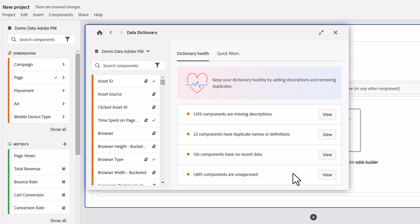Finally, you can filter the left rail in the dictionary for components that haven't been approved. Approval isn't mandatory and it's not like unapproved components are not relevant or necessary. It's just an additional vote of confidence that allows users, especially those new to the analytics team or to the report suite or data view, to consider using these components for their analysis.